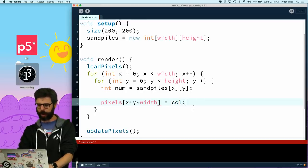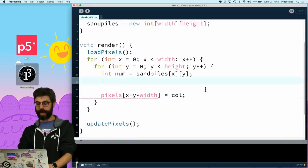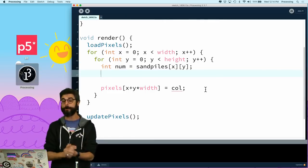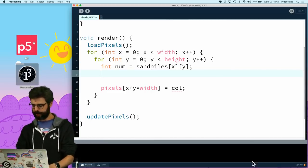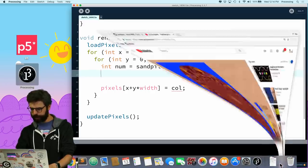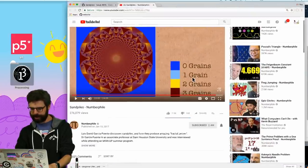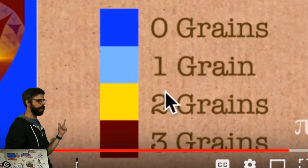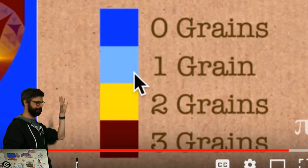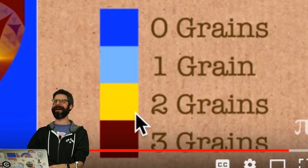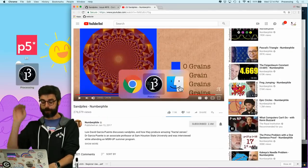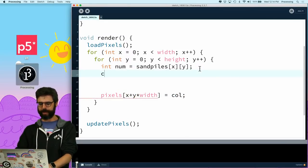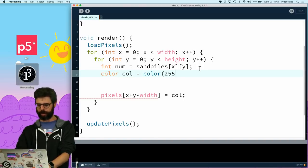Then I just need to give that some sort of color. And so let's call that col. Now, I want the color to be according to the number of, the color to be according to how much sand there is. So we can see here in the Numberphile video, zero grains, one grain, two grains, three grains. These are nice colors. I'm not good with color. Somebody help me. I'm going to be very arbitrary about this right now.